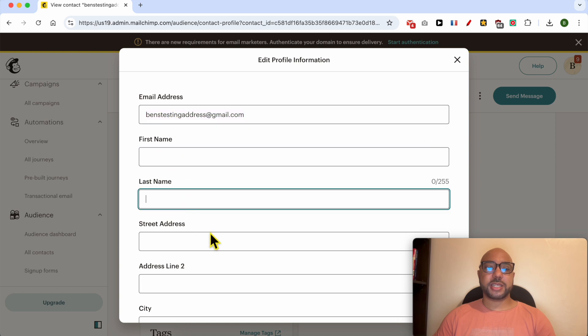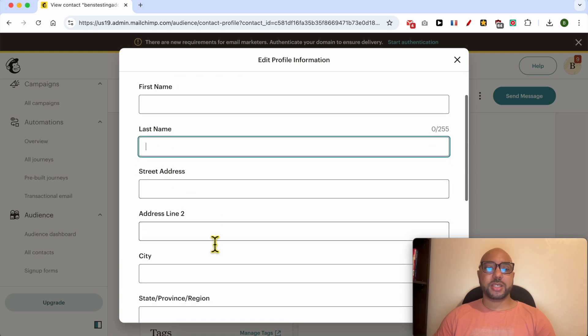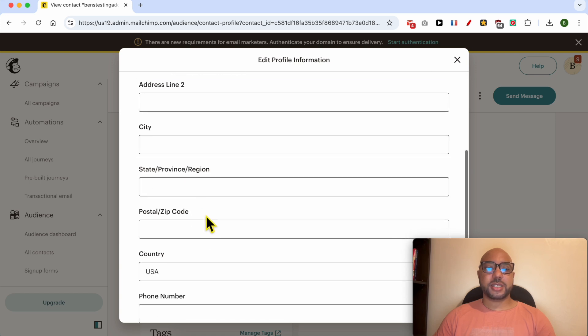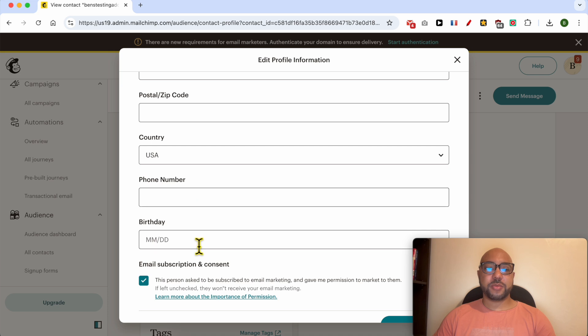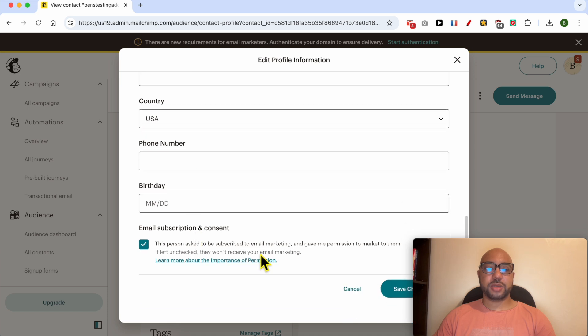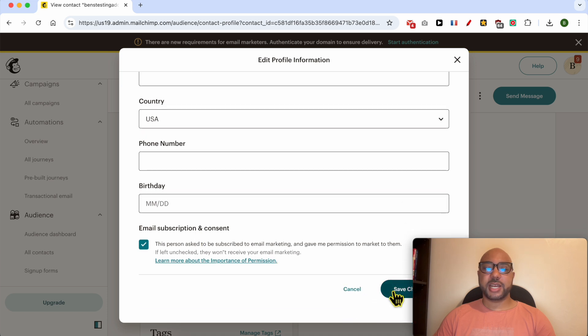first name, last name, street address, city, phone number, and birthday. After editing your recipient's information, click on Save Changes.